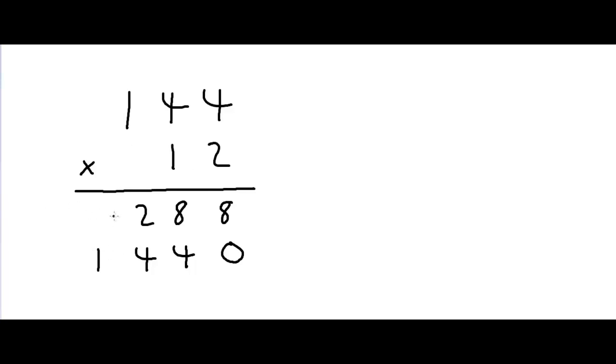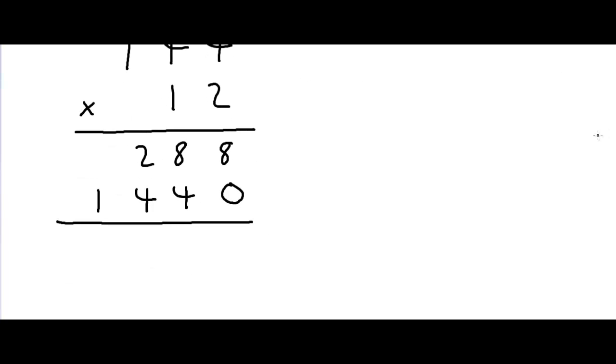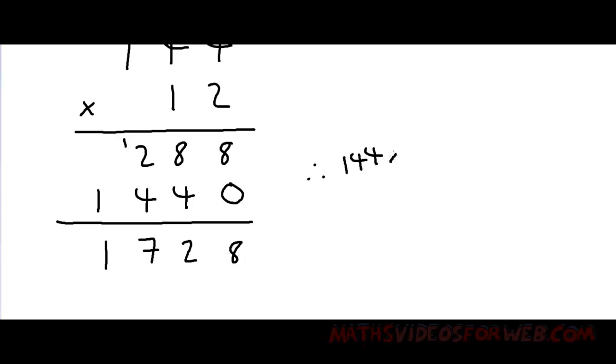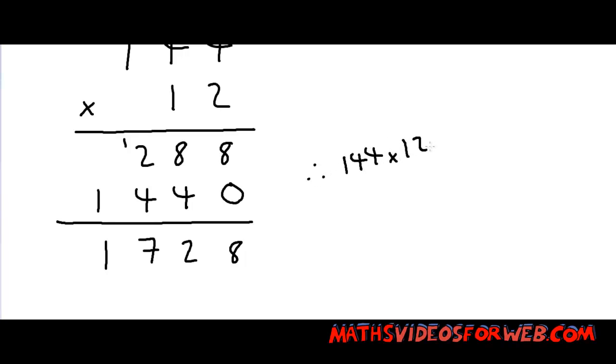Now, we'd add up both of these values over here. So, 8 plus 0 is 8. 8 plus 4 is 12. So, we put a 2 over here and carry the 1 over here. 2 plus 4 is 6. Plus 1 is 7. And 0 plus 1 is 1. Therefore, 144 times 12 is 1,728.